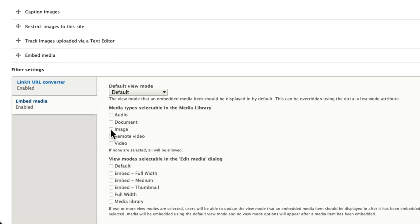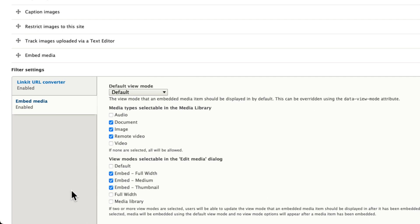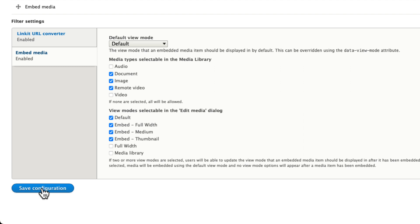And then let's update our embed media view modes. I'm going to restrict it to image, remote video and document. Those are the three I typically use. And then I'm going to say embed full width, embed medium and embed thumbnail. You can even use default if you want, as long as you choose at least two. Click save configuration.